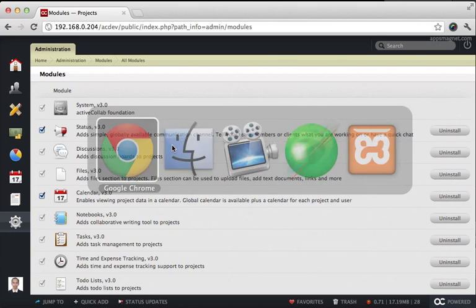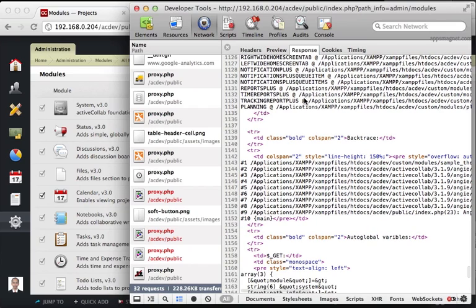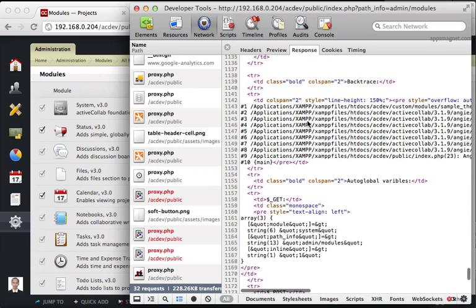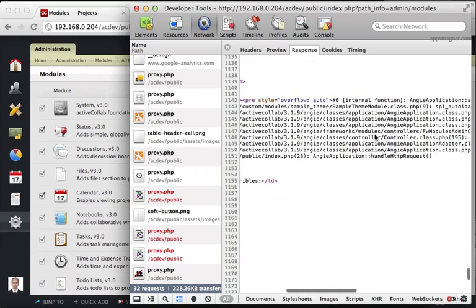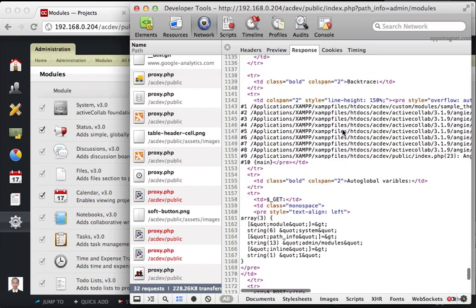What we essentially did was we took help of the developer console. We looked at the response from that particular request that was giving us the error. We looked at the backtrace, found the problem. At least the backtrace will give you sufficient clue about what's happening. And that's something that you can submit to active collab or apps magnet or any developer who did that module. You'll actually understand where the error is coming from. And if you submit the backtrace to the developer, it'll really help them solve the problem fast.